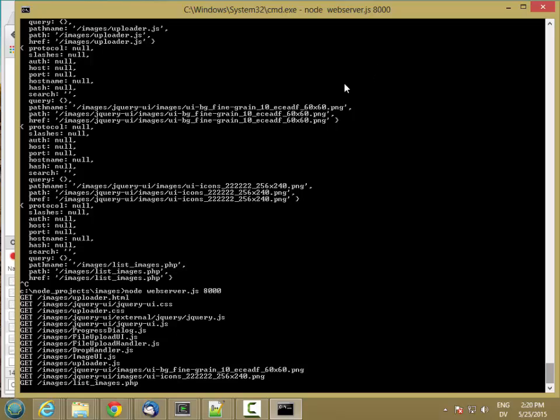Now let's go ahead and start replacing some of these PHP calls. So let's start with list images because that will let us see what's in the database.